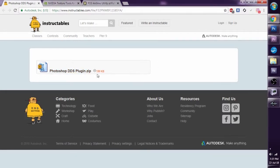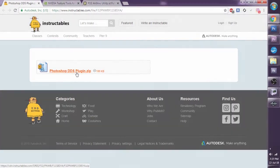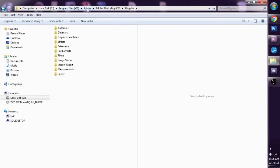To install plugins for Photoshop, you've got to move it into the correct folder. In my case, this was in Program Files, Adobe Photoshop CS6, App Photoshop, Required Plugins, and into file formats.